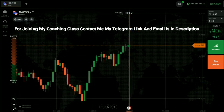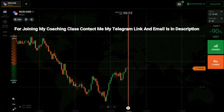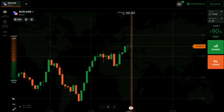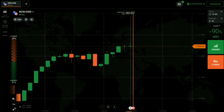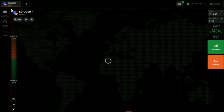There is a doji candle here. Let's see how this doji will work and then only we will place a trade. Don't trade blindly.